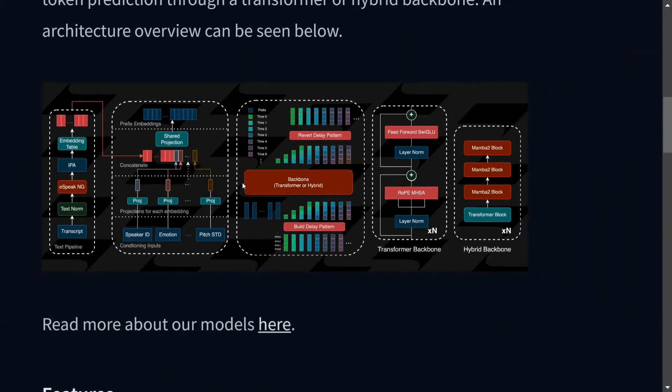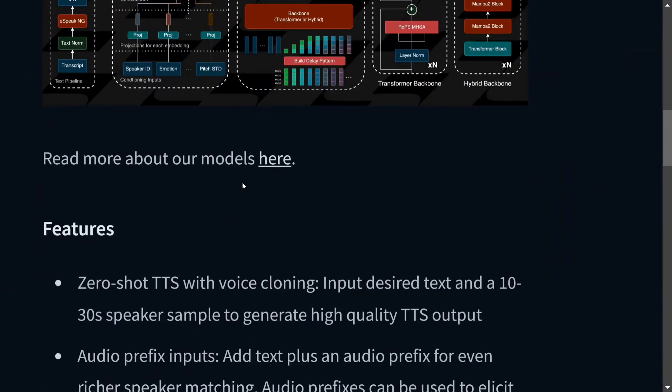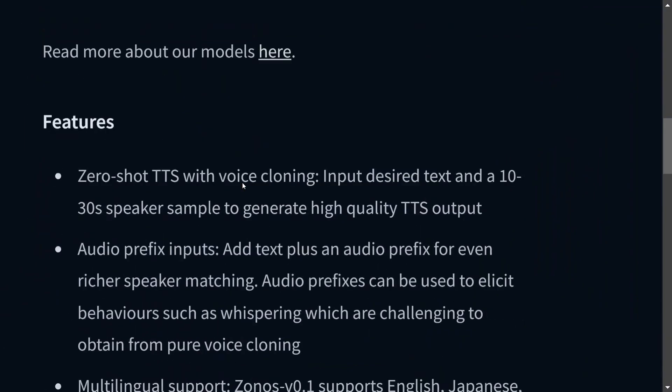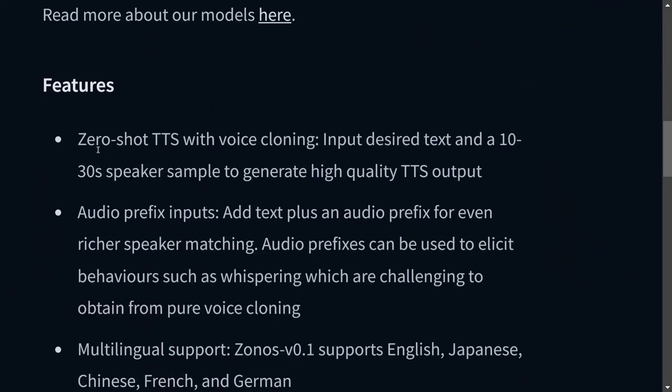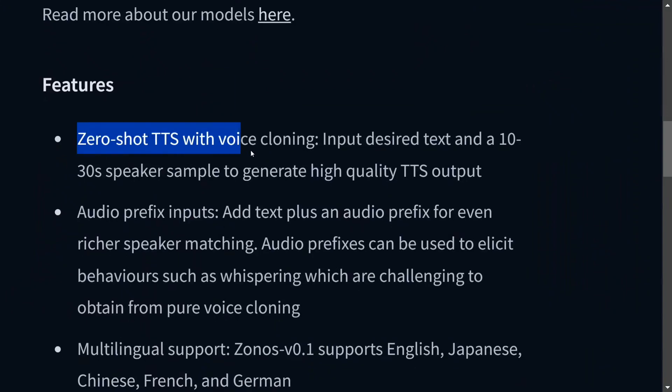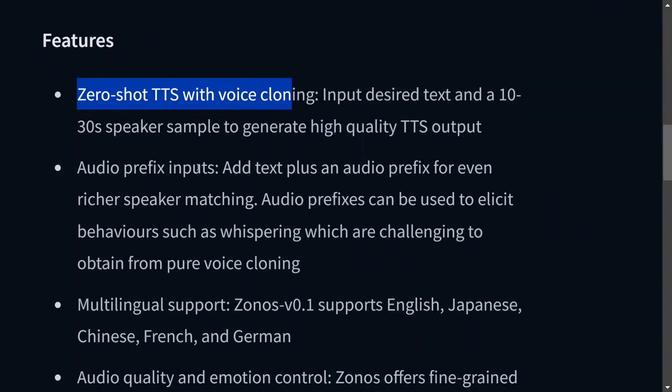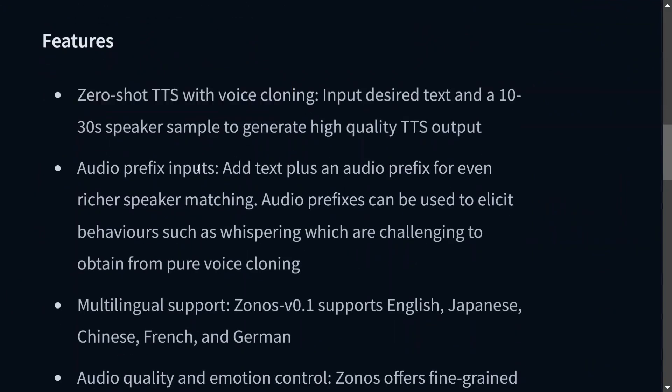I'm not jumping much into the details of the architecture in this video, but we would be covering this. Talking about its features: zero-shot TTS with voice cloning, audio prefix input at text plus or audio prefix for even richer speaker matching.